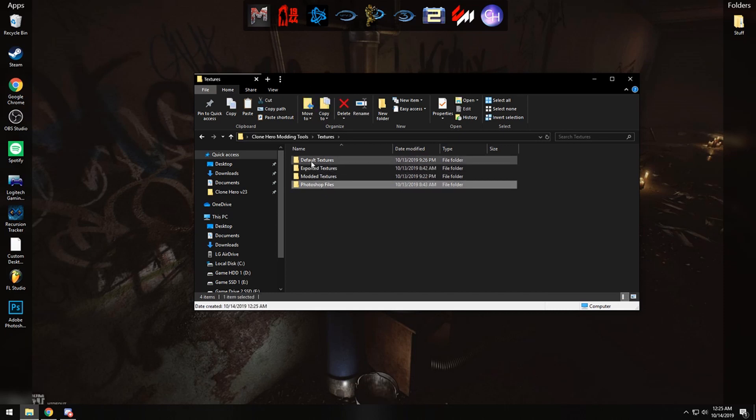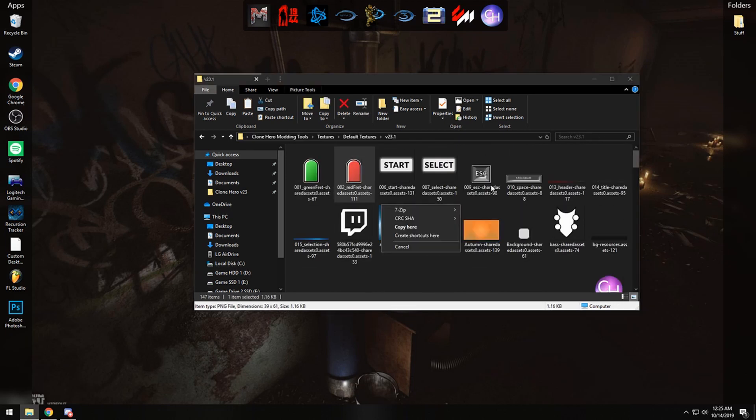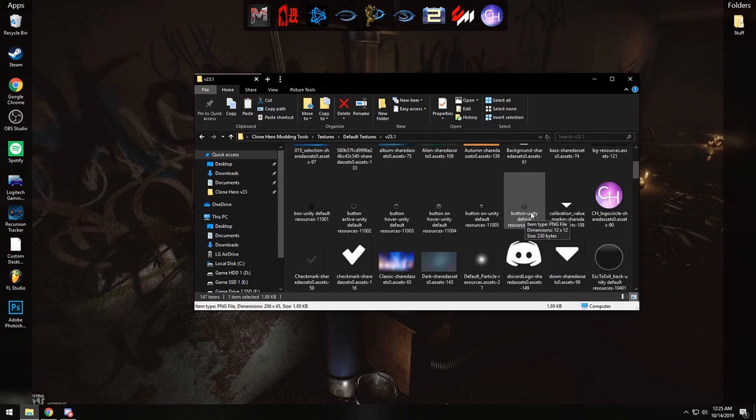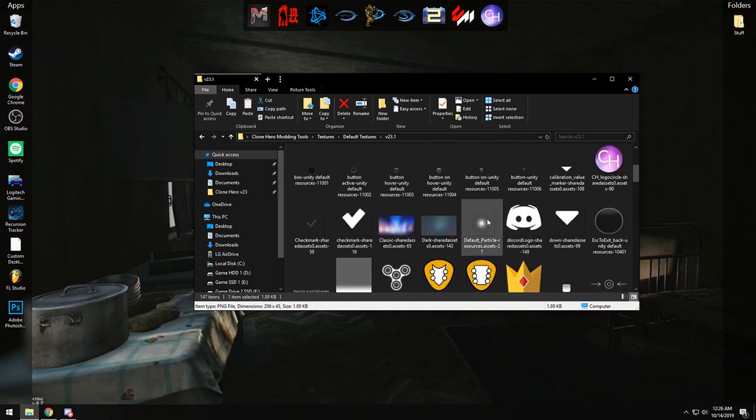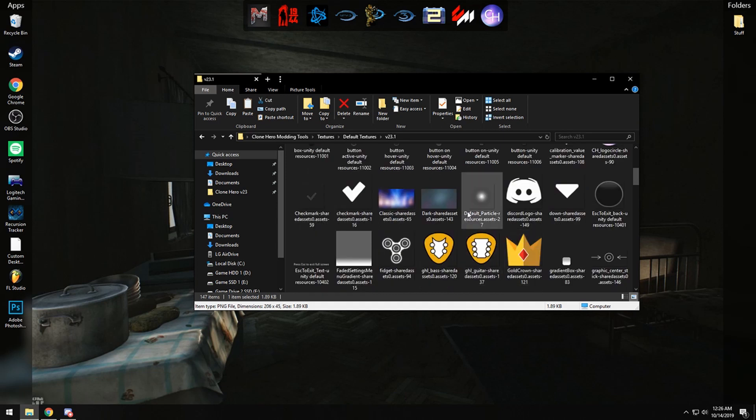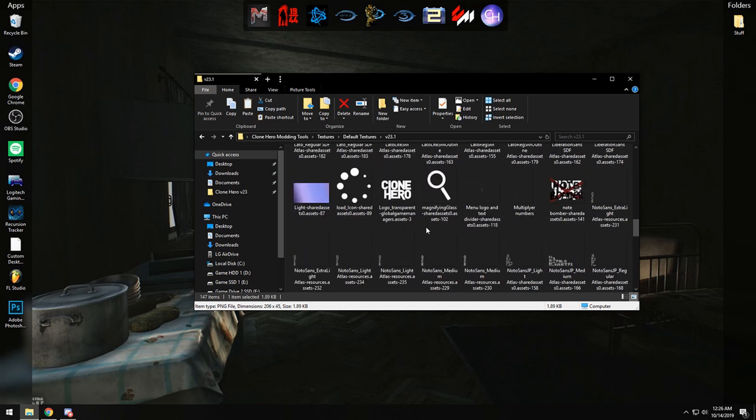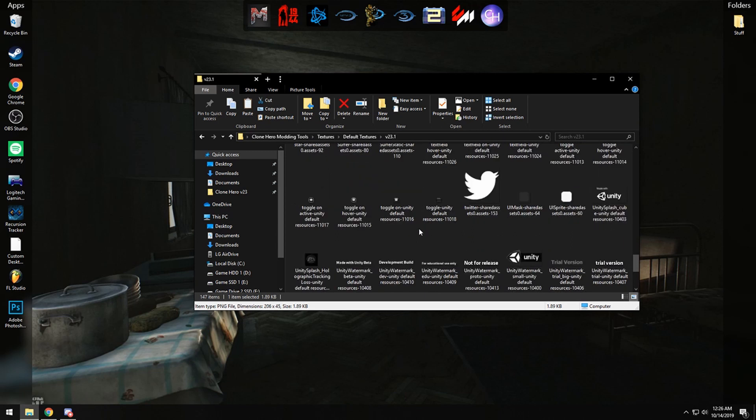There's also a default textures folder for version 23.1 which has all the textures currently extracted, so whenever you're looking through the list and you can only see the names in the data or the asset extractor, you can come here to see what the images are for each name.